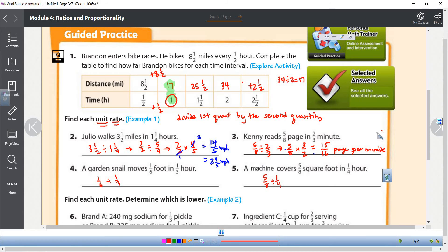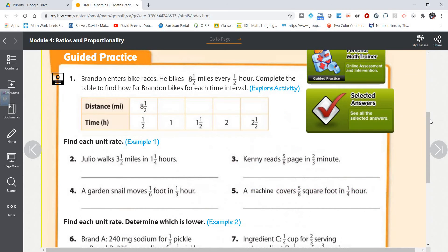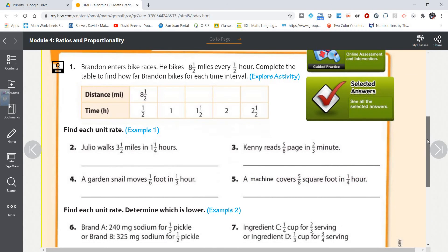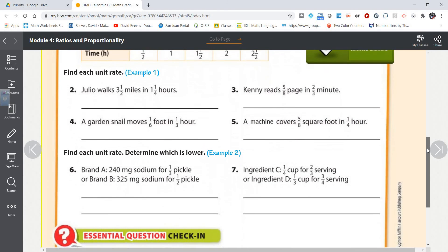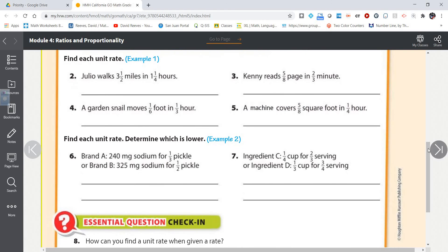I am going to allow you to use a calculator, and I'll be posting a link to a calculator that does fractions. If you don't want to use a calculator, you certainly don't have to, but it is okay to use one on this assignment because there are quite a few problems.